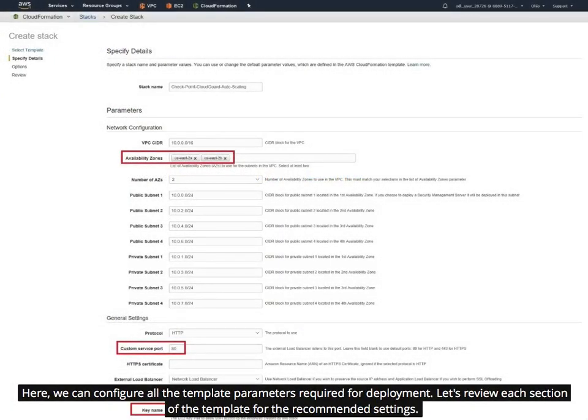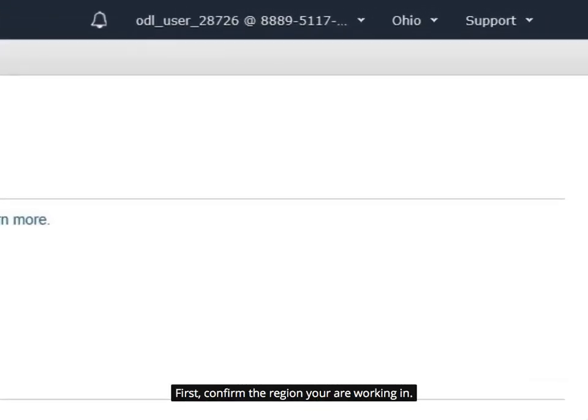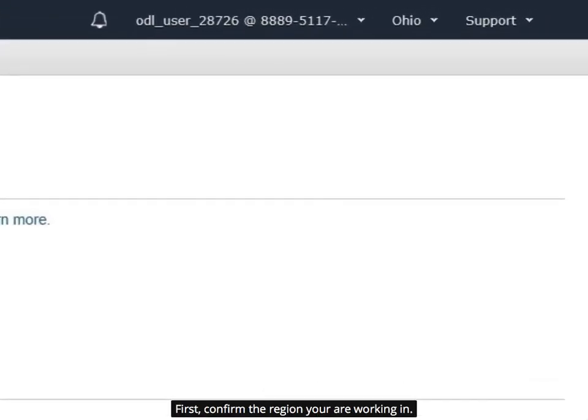Here, we can configure all the template parameters required for deployment. Let's review each section of the template for the recommended settings. First, confirm the region you are working in.